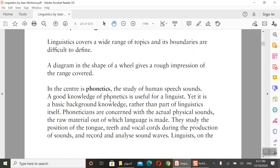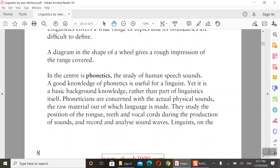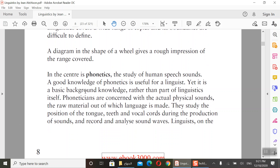Number one is phonetics. What is important is that we have to know the definition of each topic. Phonetics is the study of human speech sounds. A good knowledge of phonetics is useful for a linguist — it is basic background knowledge rather than a central part of linguistics itself.